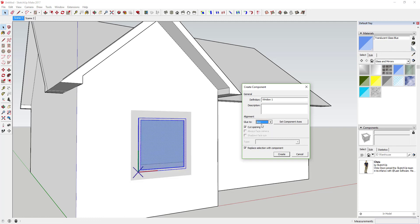You're going to make sure 'Glue To' is set to 'Any.' Basically what this means is this will take your component and glue it to any face. If you take this window and stick it on your roof, it'll glue to your roof; if you put it on the floor, it'll glue to the floor — it'll change the orientation to match any face you put it over.